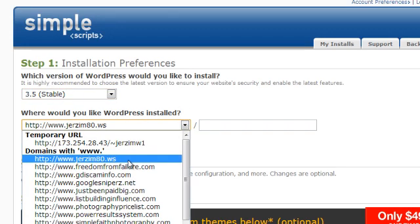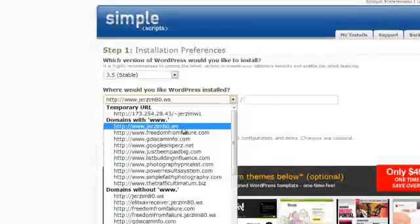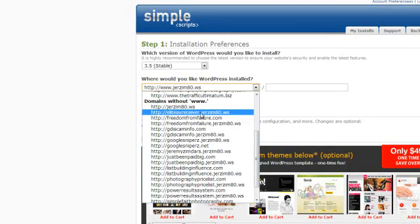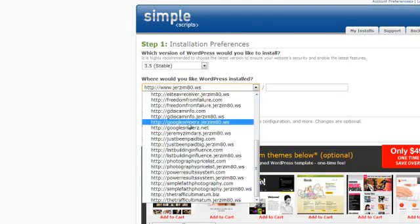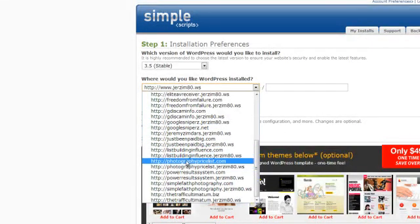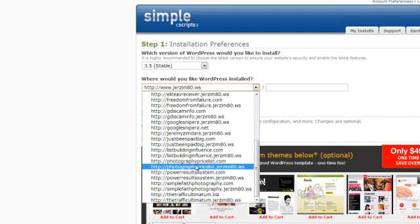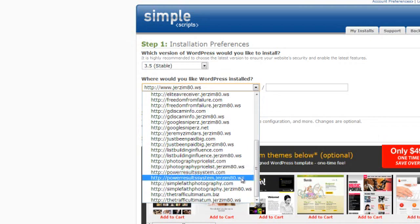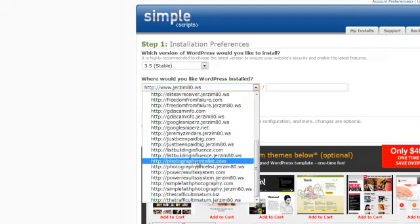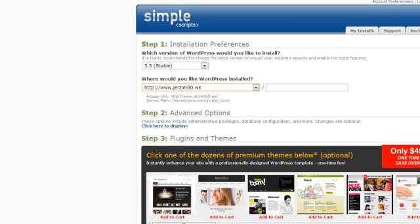Then here you're going to want to select a domain. I usually select ones without www and then find it. You don't want the subdomain associated with your account — you want it to be the actual domain. So here, PhotographyPriceless.com — I'm going to select this and I'm not going to add anything extra in the directory field, just this will do.